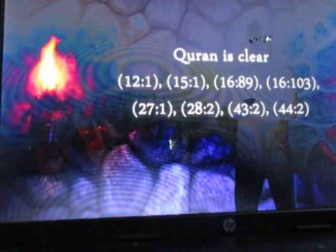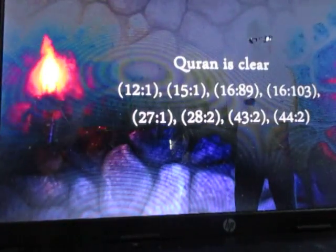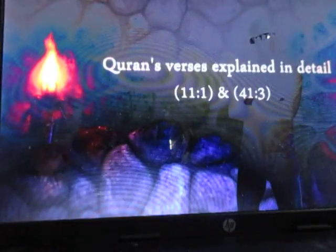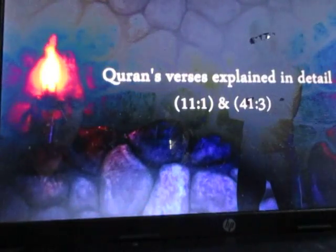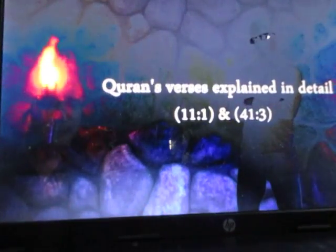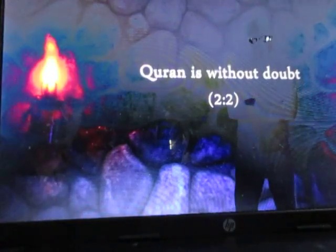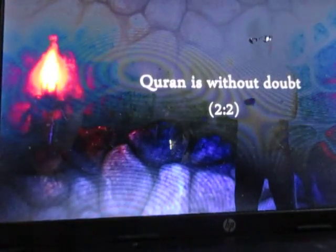Now, first of all, the Quran claims itself to be clear in all these verses. It also says its verses are explained in detail here in this verse. It tells us it's a book for which there is no doubt in this verse. To suggest that this is anything but literal is suggesting that the Quran is not actually clear and that goes against what the Quran says about itself.